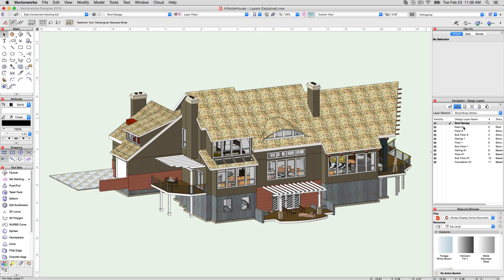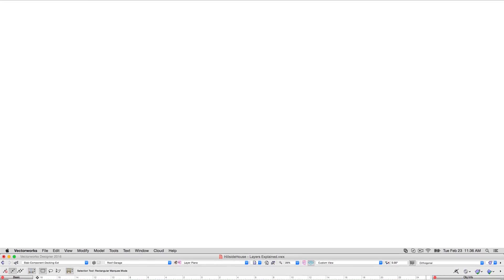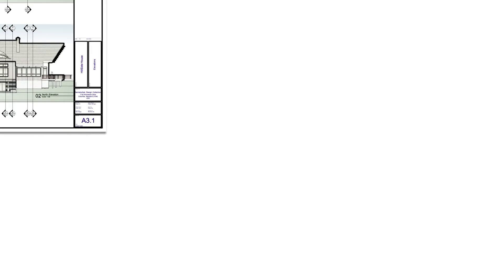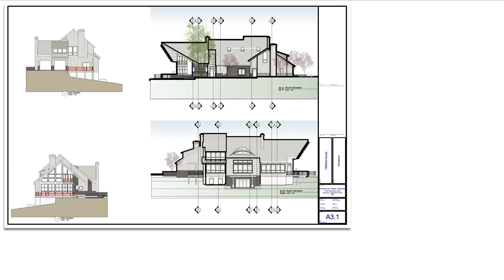As your drawing nears completion, it's time to think about presentation, documentation, publishing, and printing. This is where sheet layers come in.